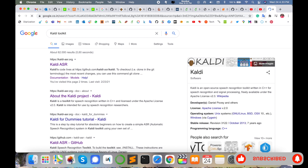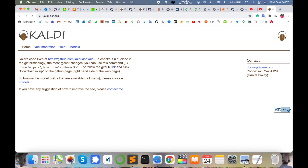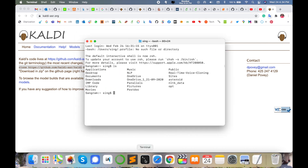The first link is displayed here — I am putting this link in the video description. Kaldi-related information is available here including terminology and recent changes. You can use this git clone command: 'git clone http://github.com/kaldi-asr/kaldi'. Simply copy this command and open your terminal.